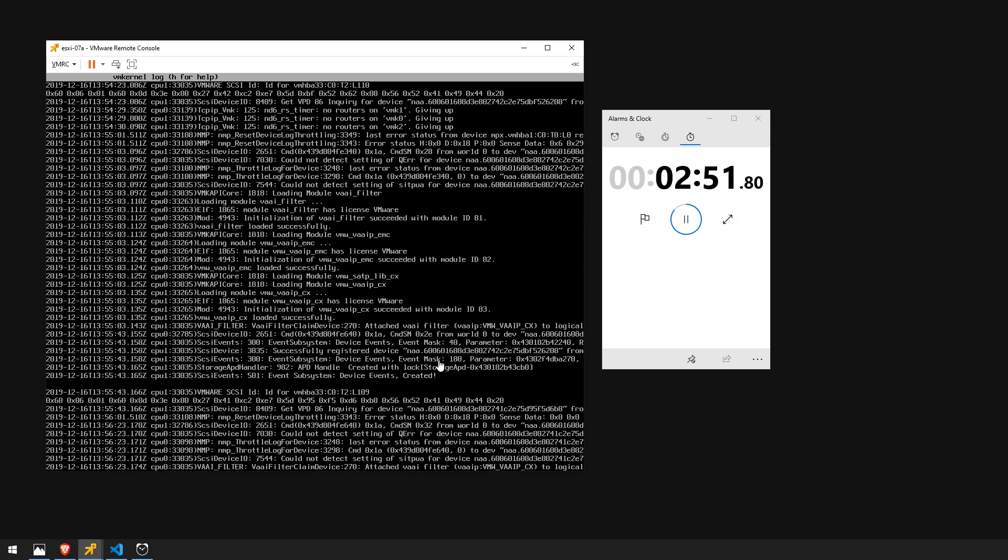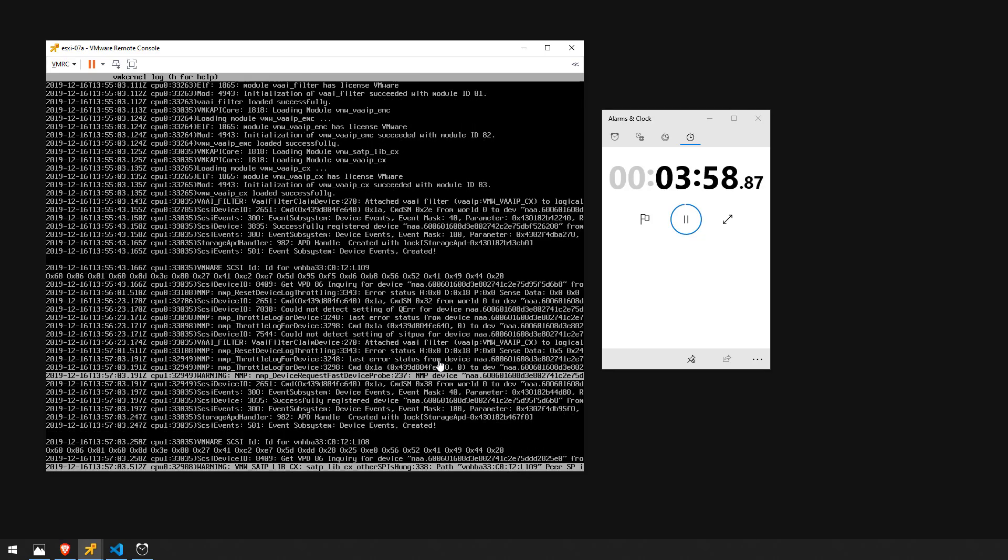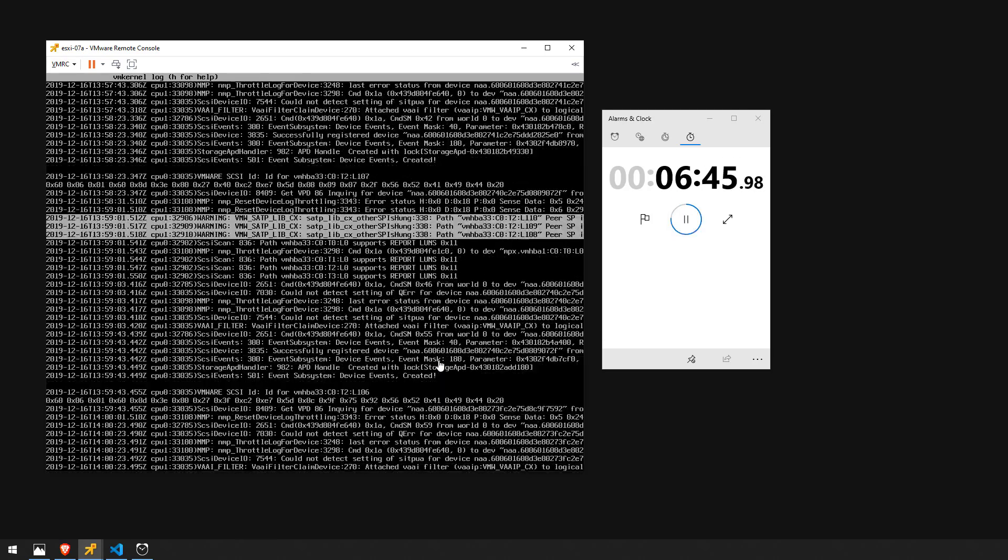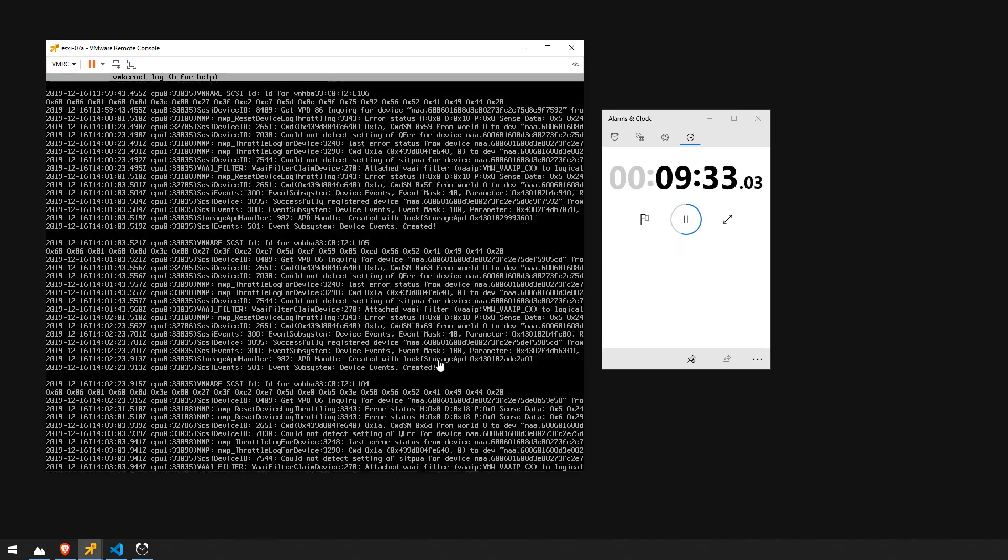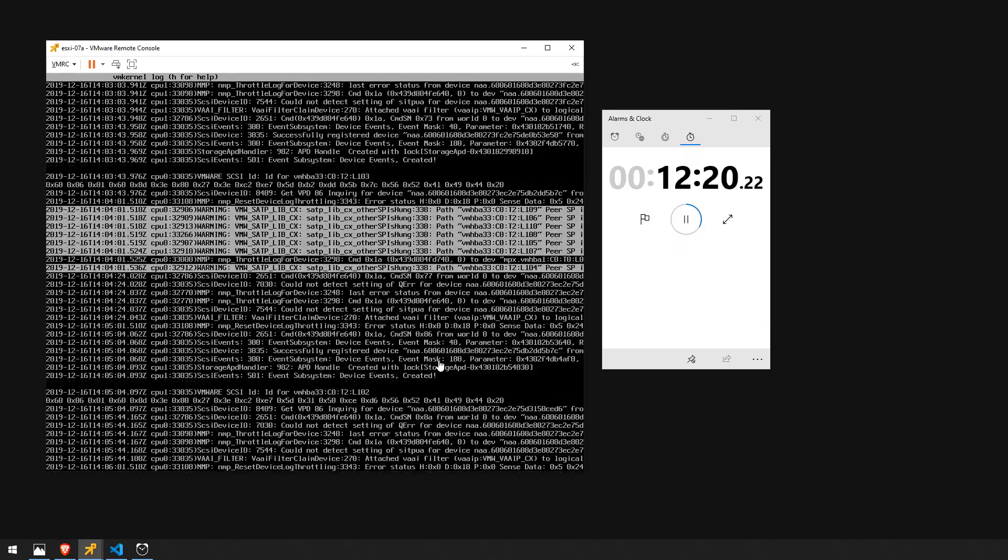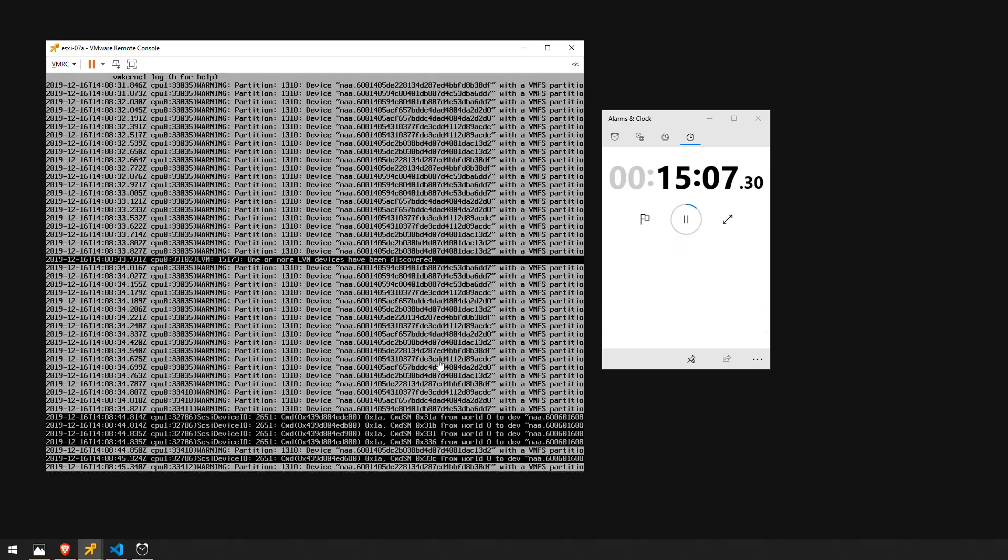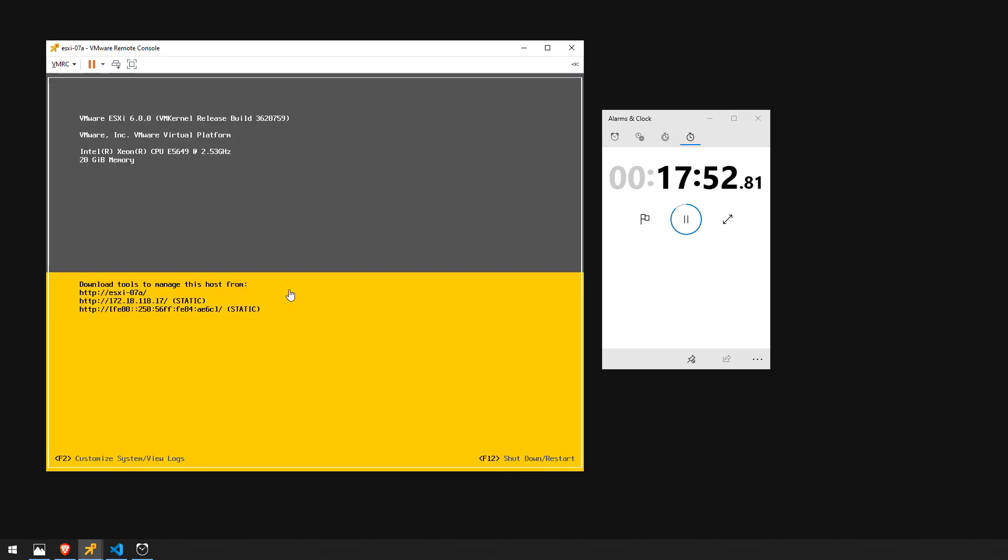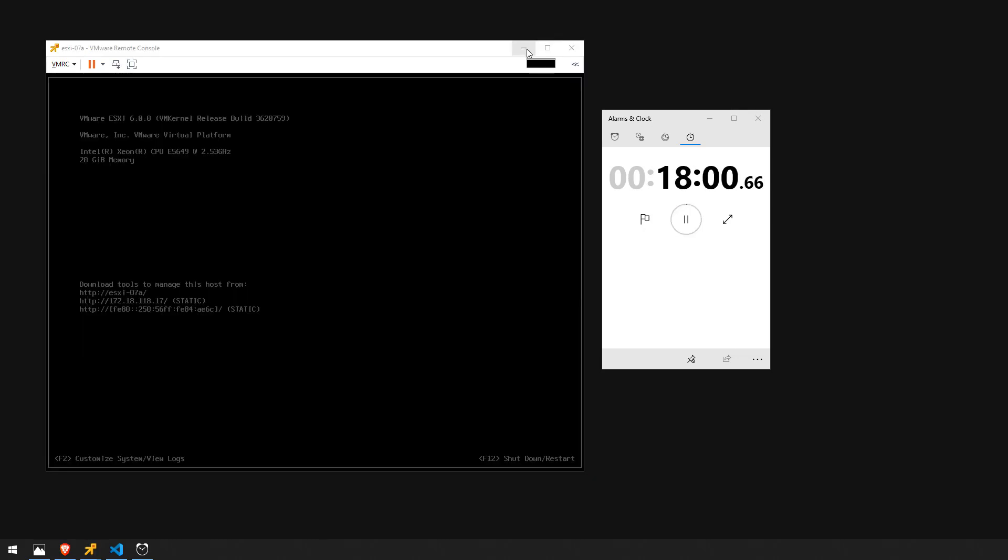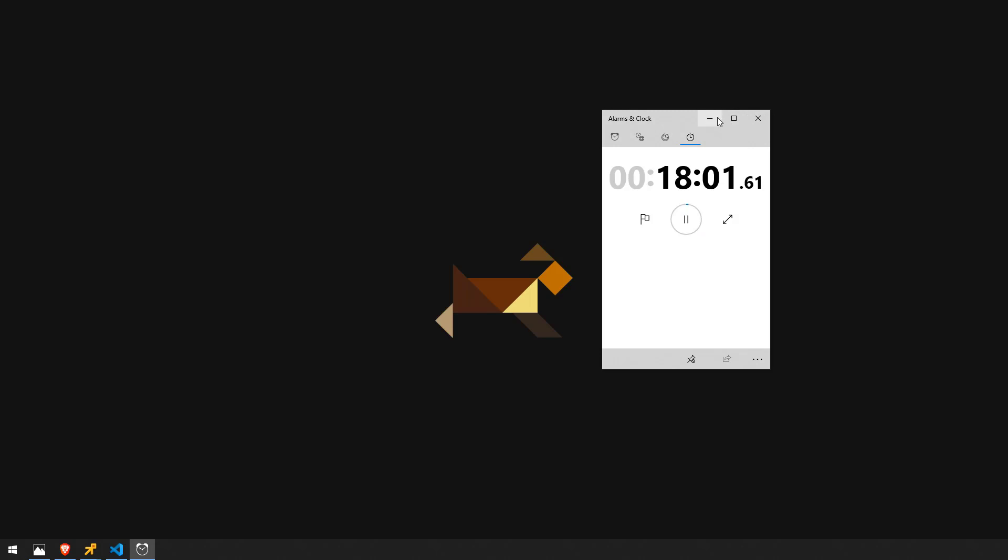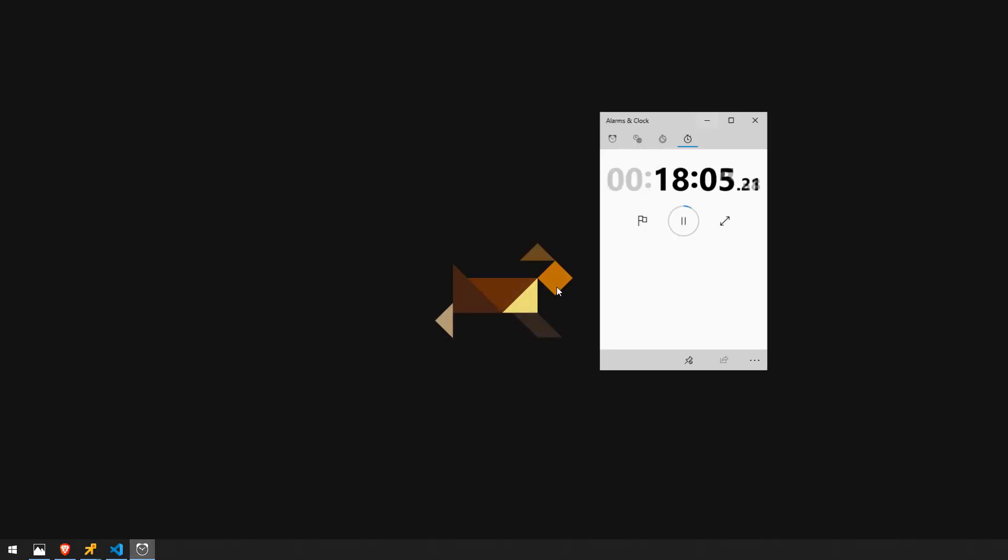So I'll go ahead and speed up the video here and then once the host is booted back up I'll show you how to easily resolve this. Alright as you can see the host finally booted up let's go ahead and stop the clock.